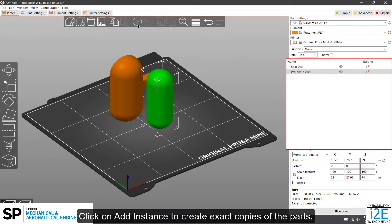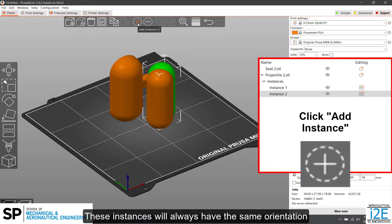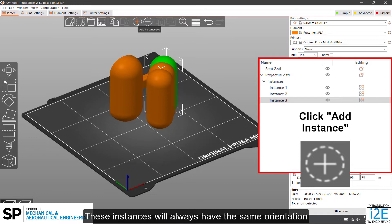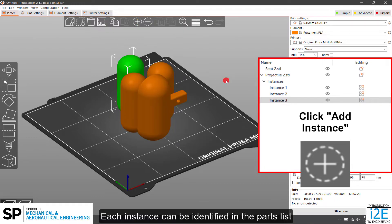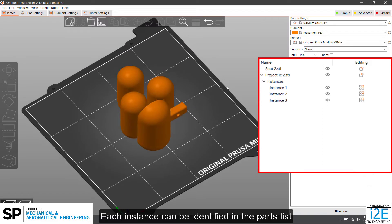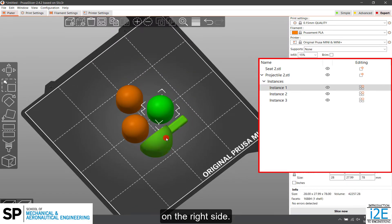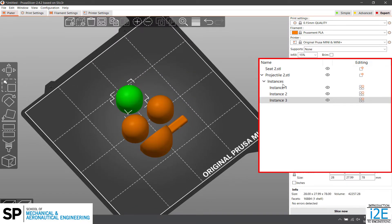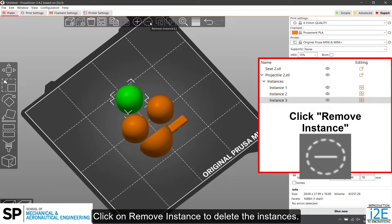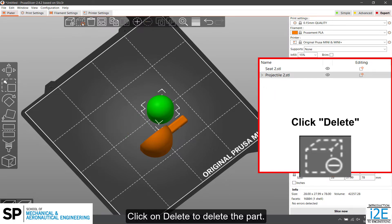Click on Add instance to create exact copies of the parts. These instances will always have the same orientation and properties. Each instance can be identified in the parts list on the right side. Click on Remove instance to delete the instances. Click on Delete to delete the part.